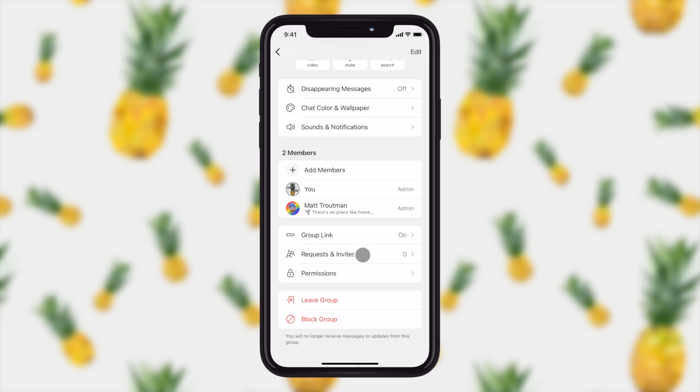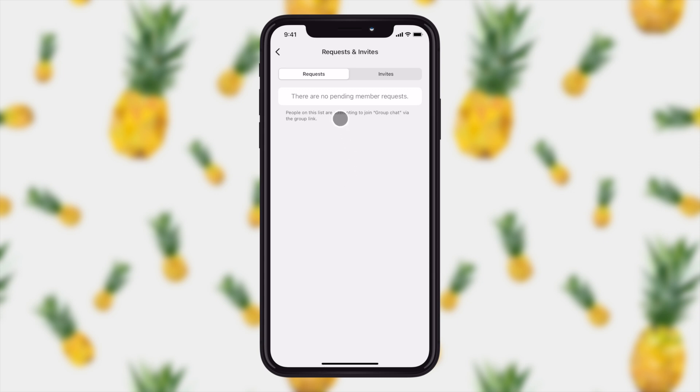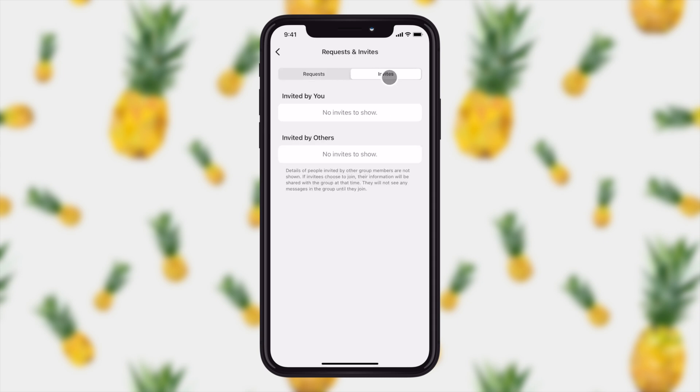And here you can see those requests for people who have wanted to become part of your group. You'll see that I have no current pending members. And in the invites, I can see all the people that I've invited and all the people that others have invited.